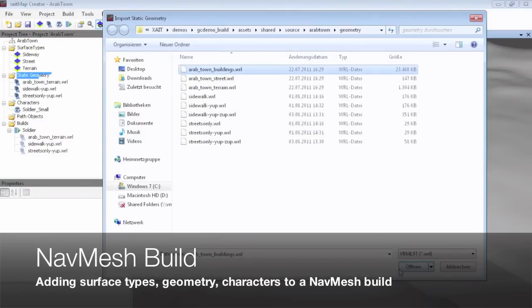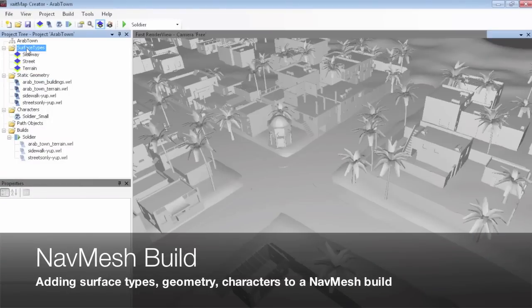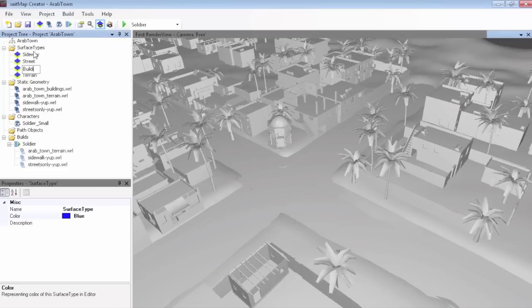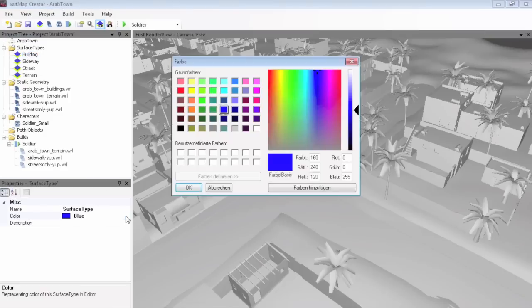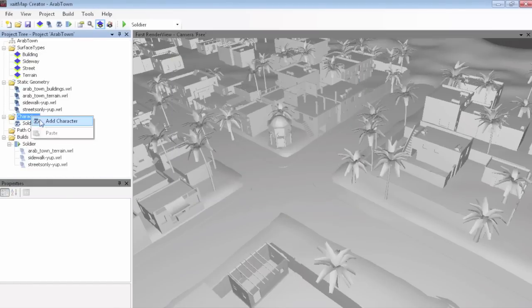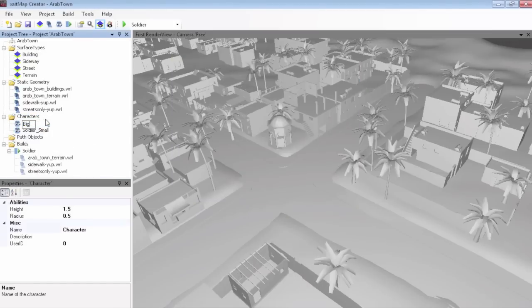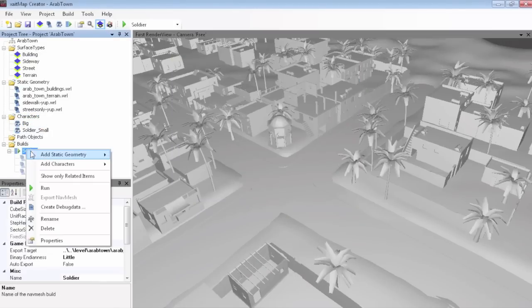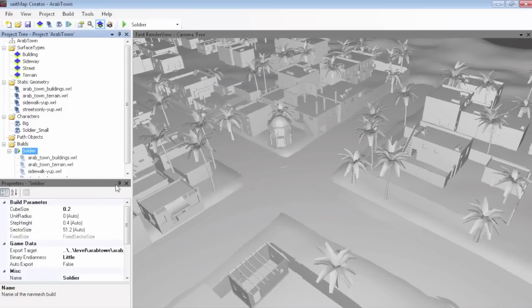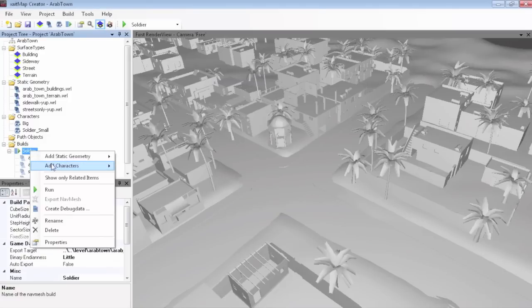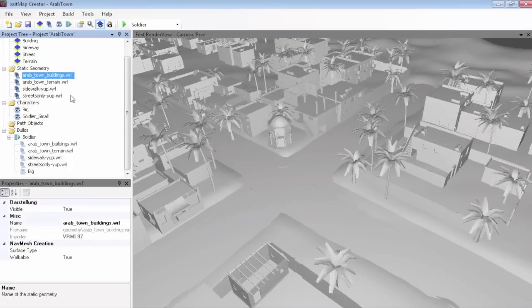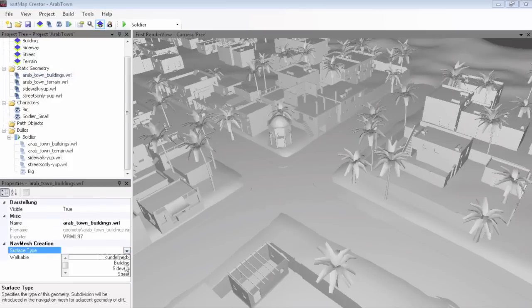Building a navigation mesh with ExciteMap is easy. You need to import some geometry, define the surface type for each part of the geometry, and specify the properties of the characters that should use the navigation mesh. After putting it all together in a so-called build and setting a couple of parameters, you are all set.